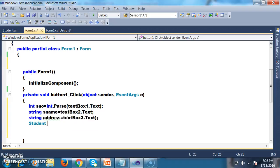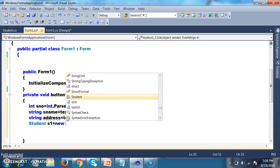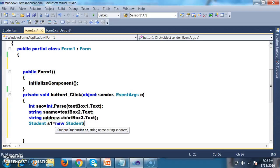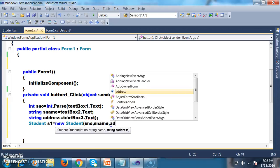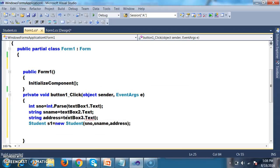Now I will create an object for the Student class: Student s1 = new Student(). At the time of creating the object, we have to pass the values for the parameterized constructor — sNumber, sName, and address. This is how I am creating an object for the Student class and storing the values in the object.